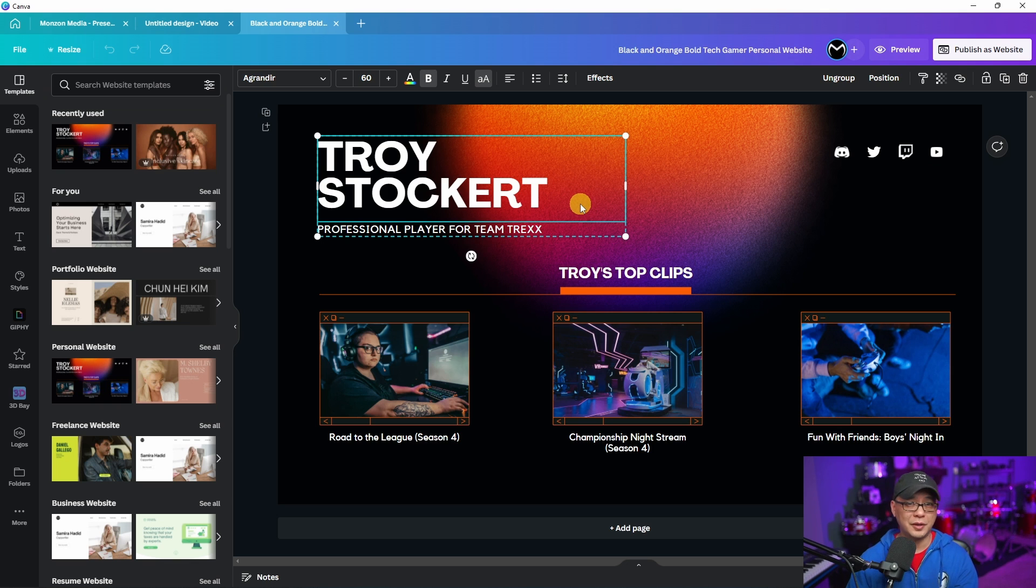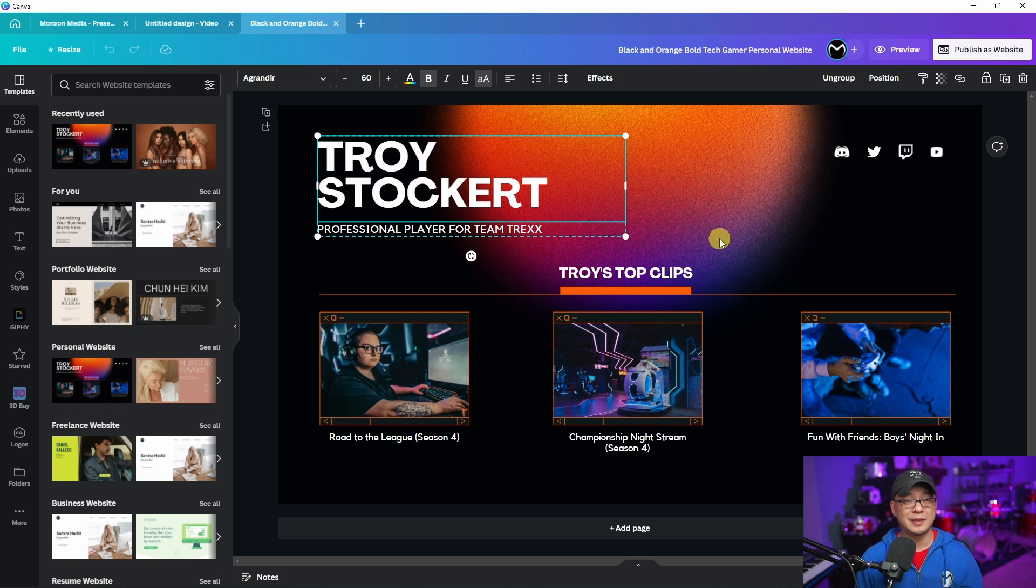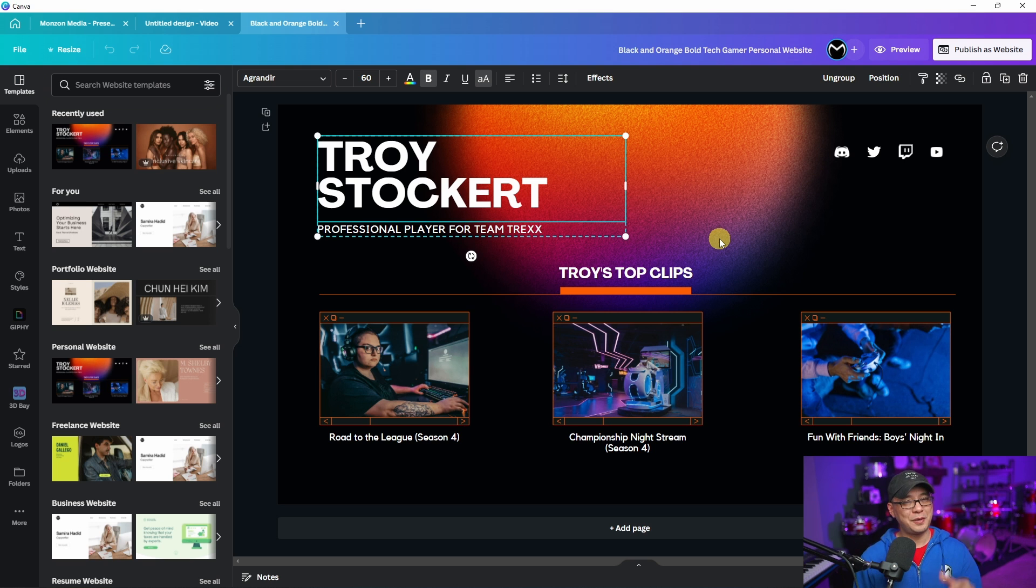You can change the colors, give it animations, change the pictures and all that stuff. But I feel like a feature like this needs its own dedicated video. So let me know in the comments below if you want to see that video.